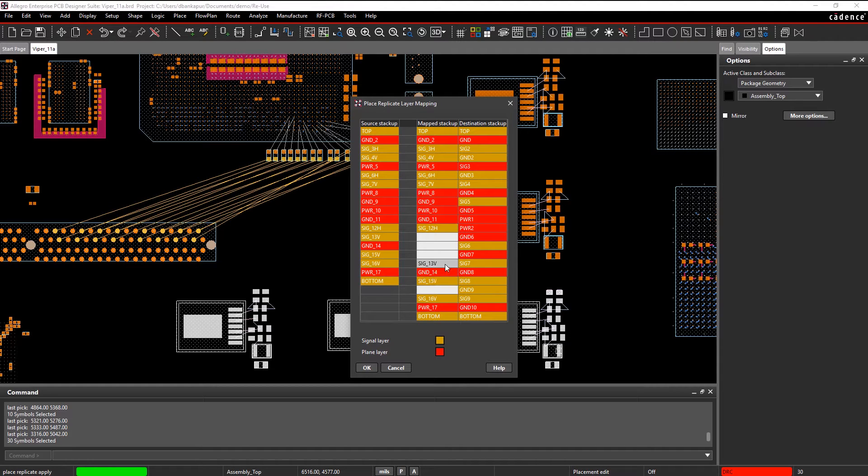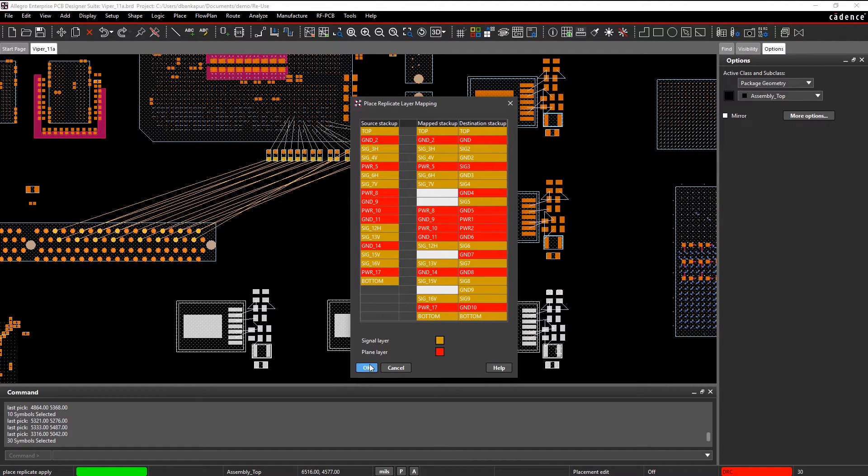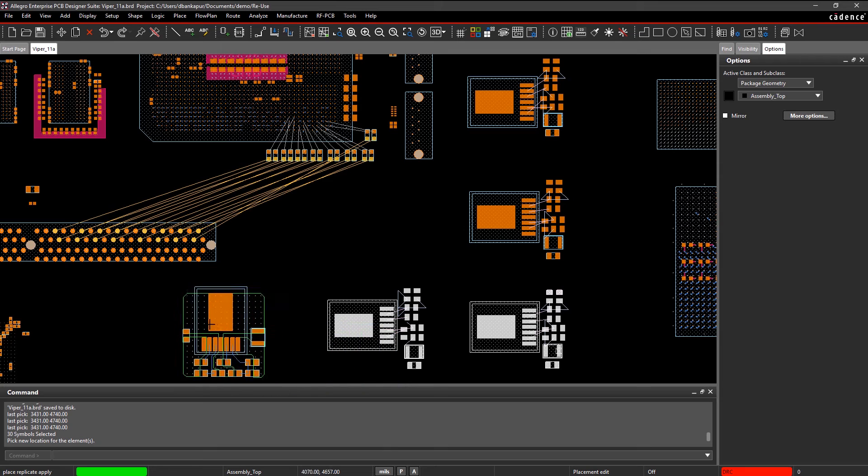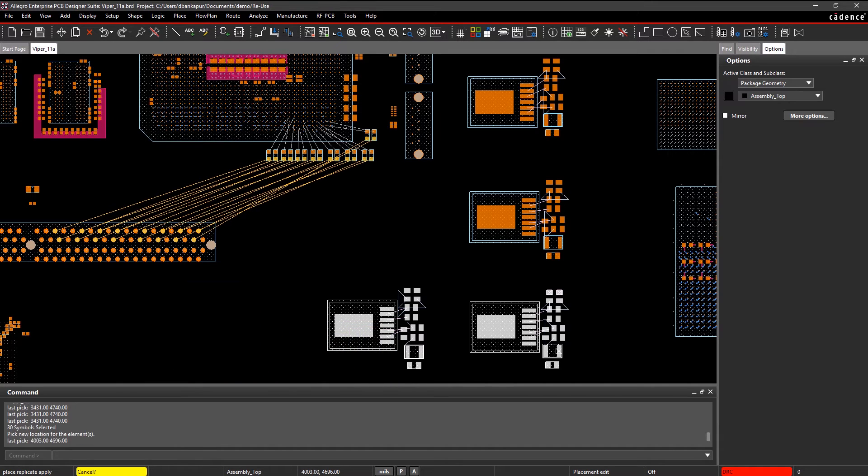If the module was created on a different stack-up, you can easily map the stack-up to the layers on your current board.